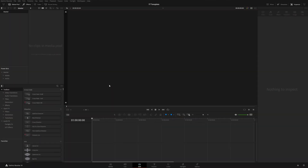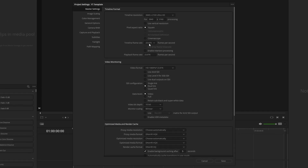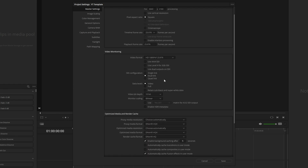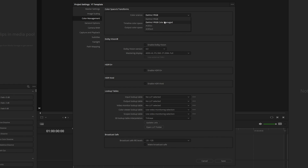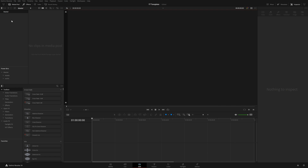I'm going to set this up using the edit page. First, I'll come down to the project settings and choose 4K and 23.976 for my frame rate — select what you'd normally use for this type of project. I'm not setting up color management at the project level, but you can if you use it. Under Fairlight, since we're making a YouTube template, I'll set the target loudness level to negative 14 LUFS, then hit save.